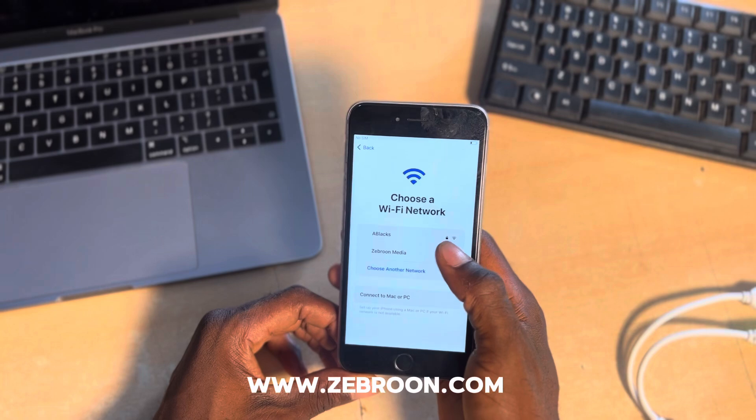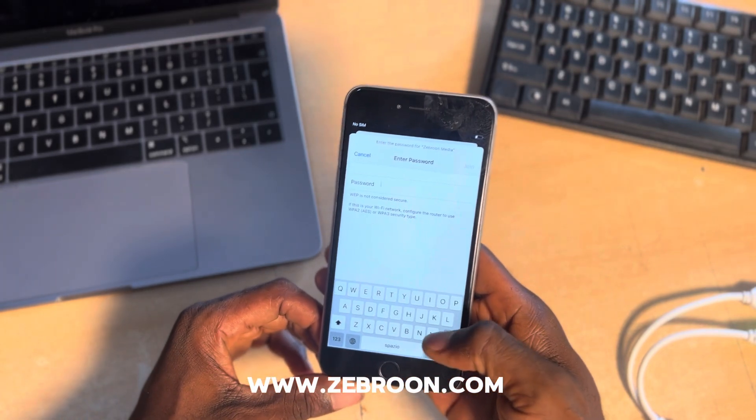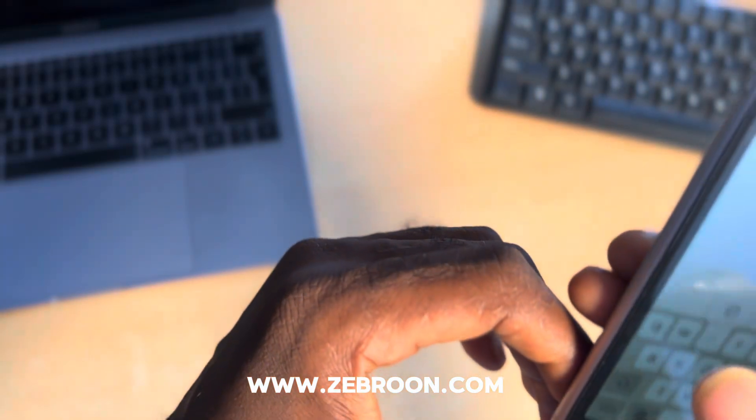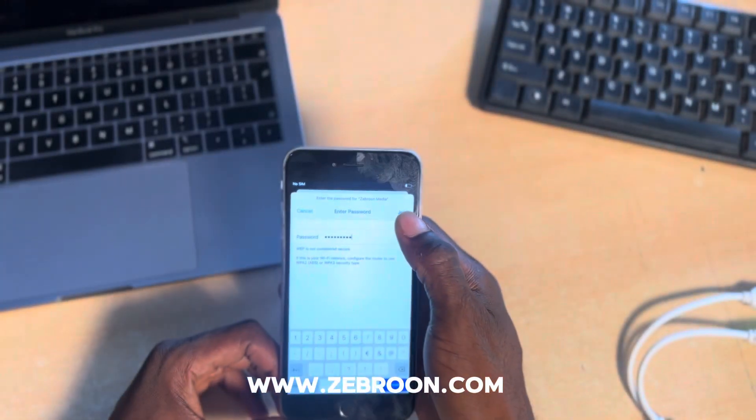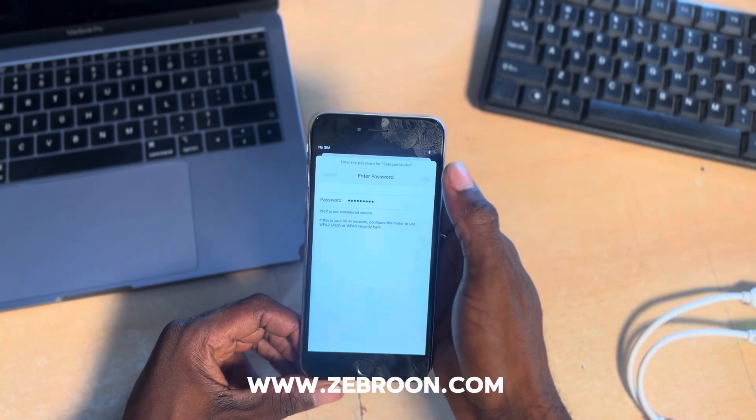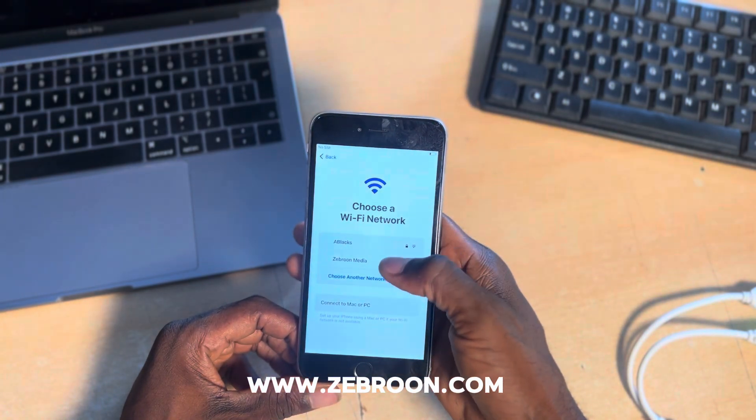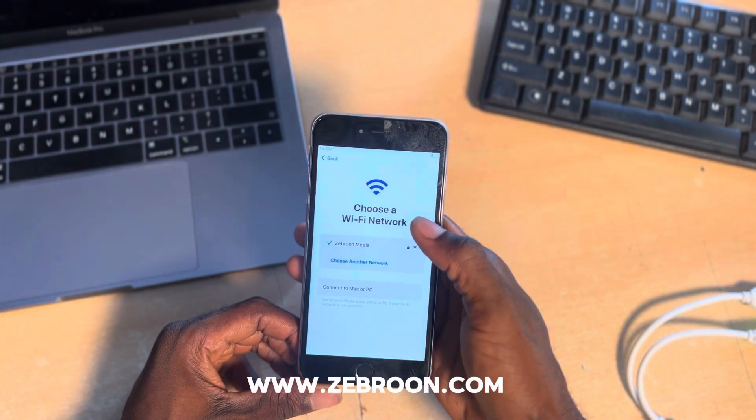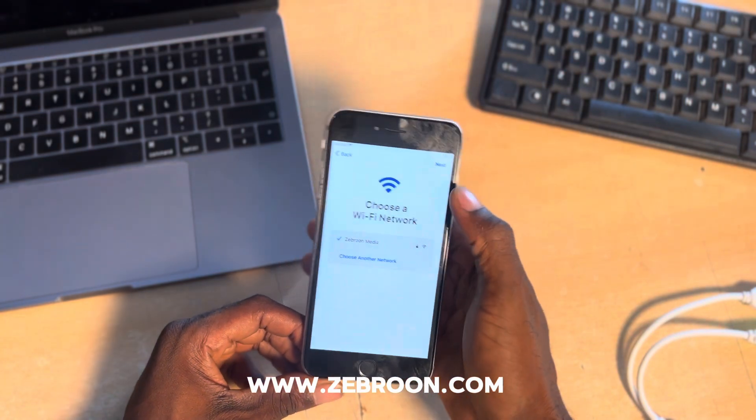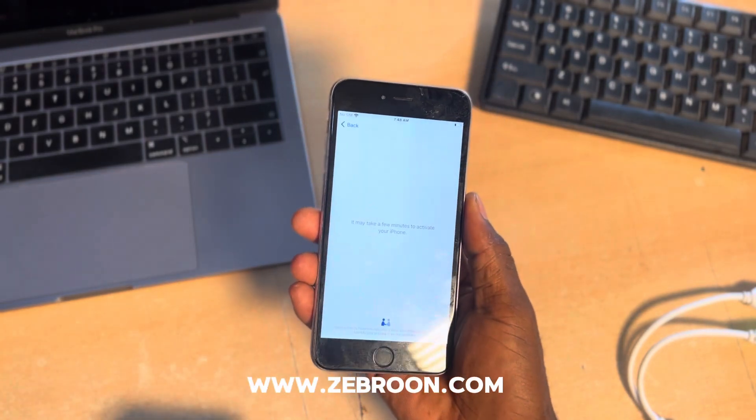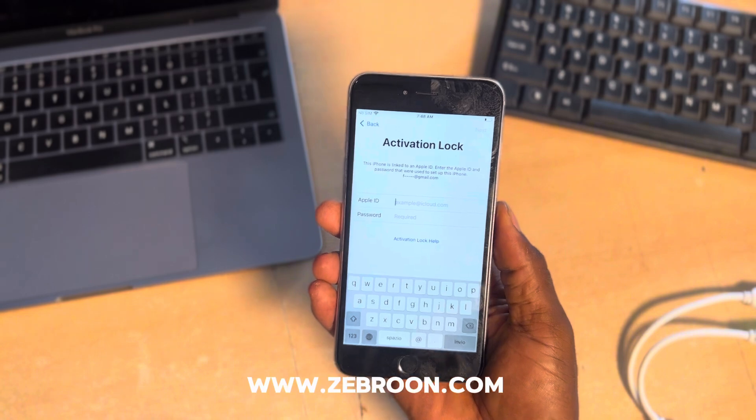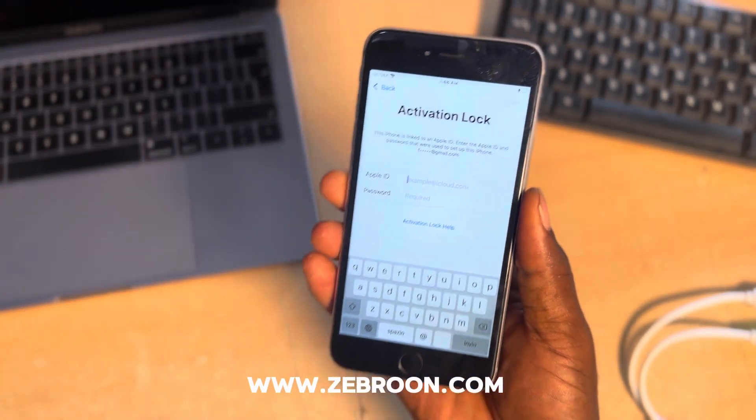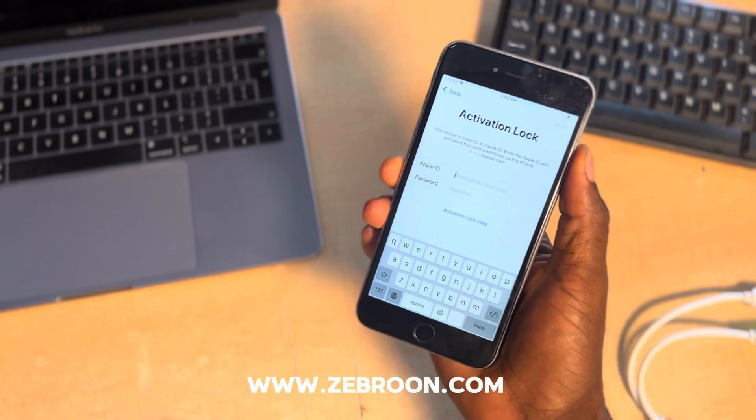Before we start, I would like to connect to my Wi-Fi and also show you the iCloud lock I'm talking about. I'm entering my password and clicking next to connect to my Wi-Fi so I can go to the activation page to show you the iCloud information. Hold on. Here we go, activation lock. This means iCloud is on this particular phone.